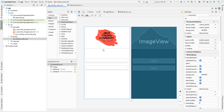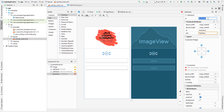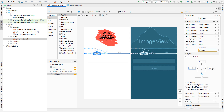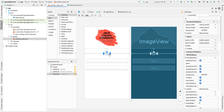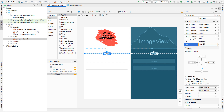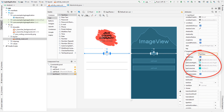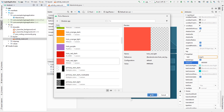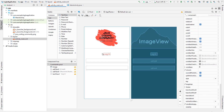Now we want to add a text view for the login title. Constrain it to the top and sides, set the margin to zero, center it horizontally, and change the text to 'Login'. Let's also style it - change the text color to holo red light and the text size to 20sp.